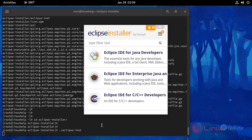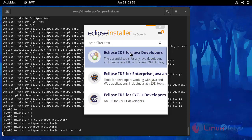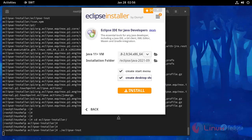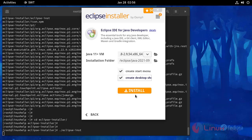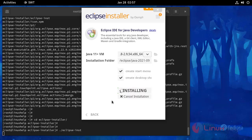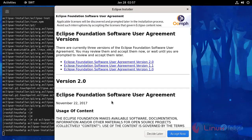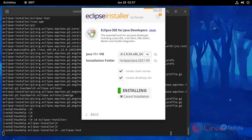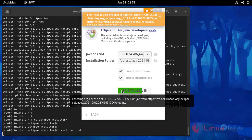Now here you can select Eclipse IDE for Java Developer, and then click to install. Accept, and the installation has started.